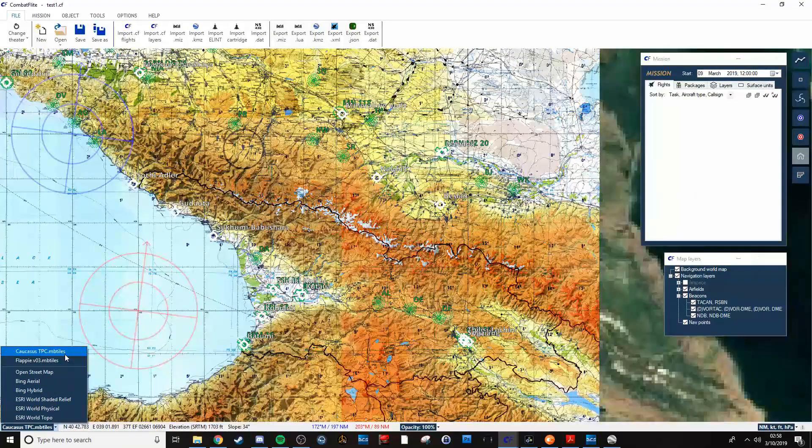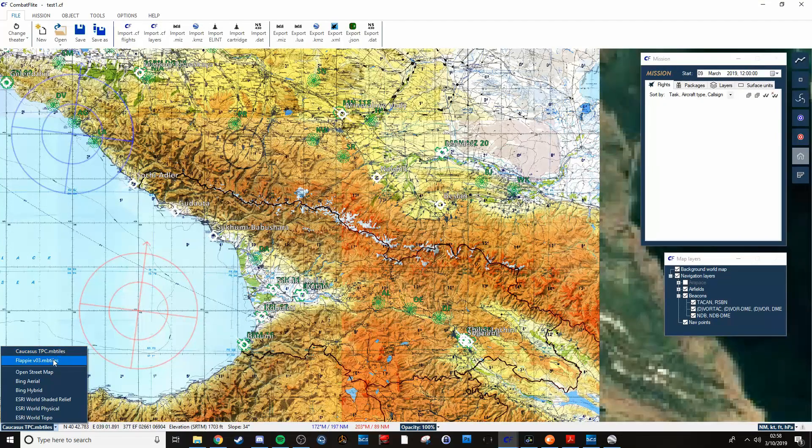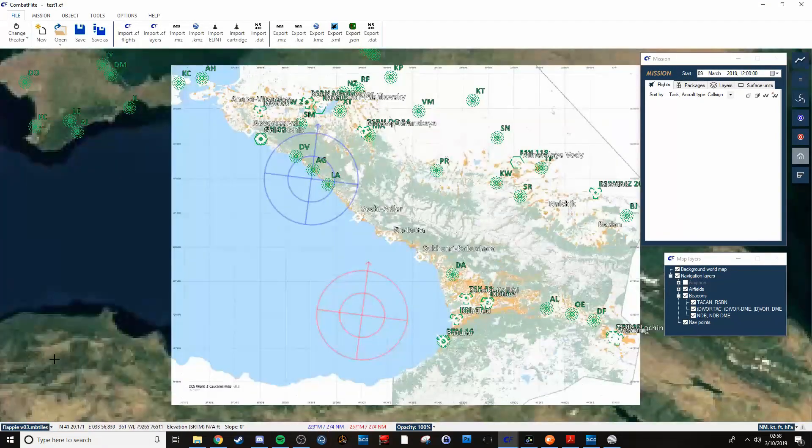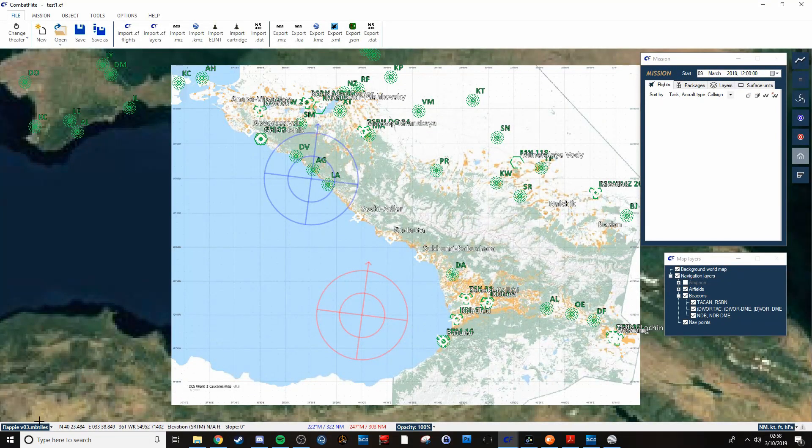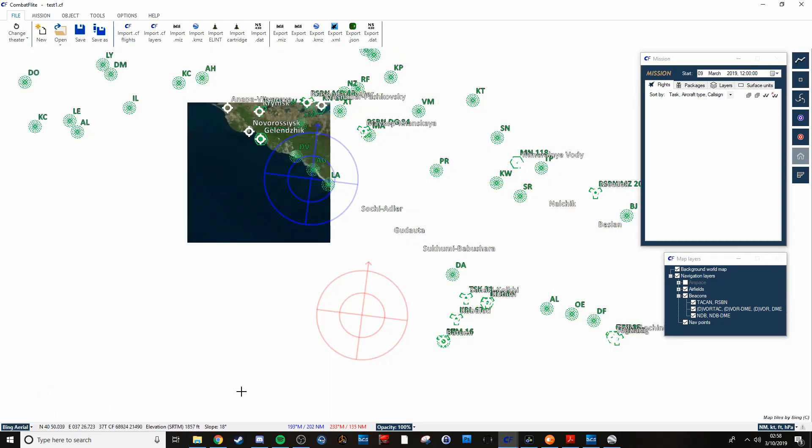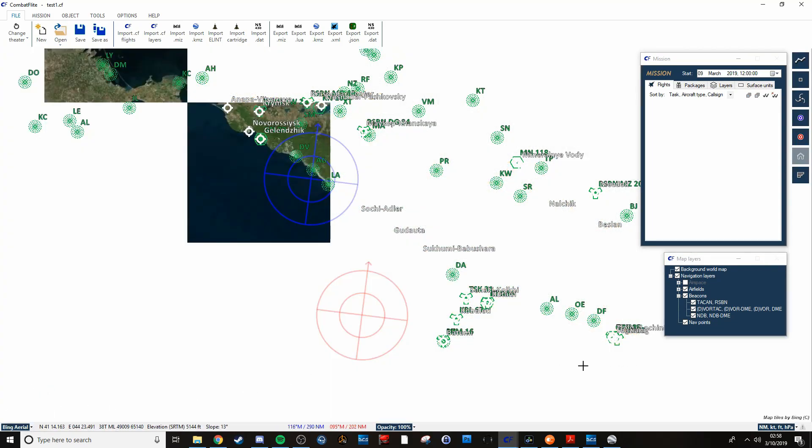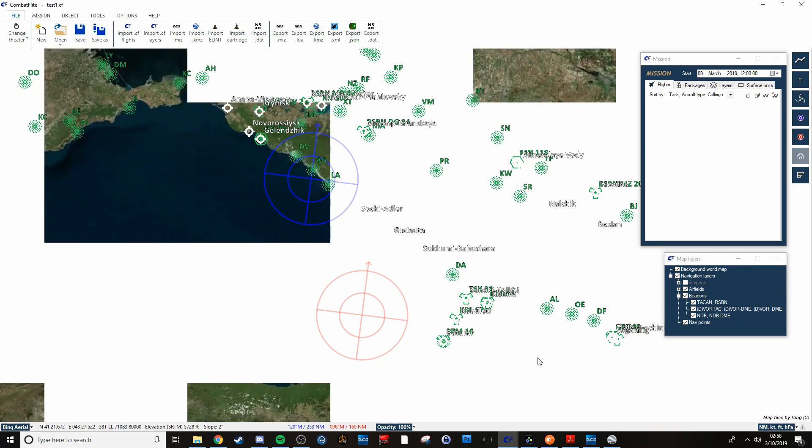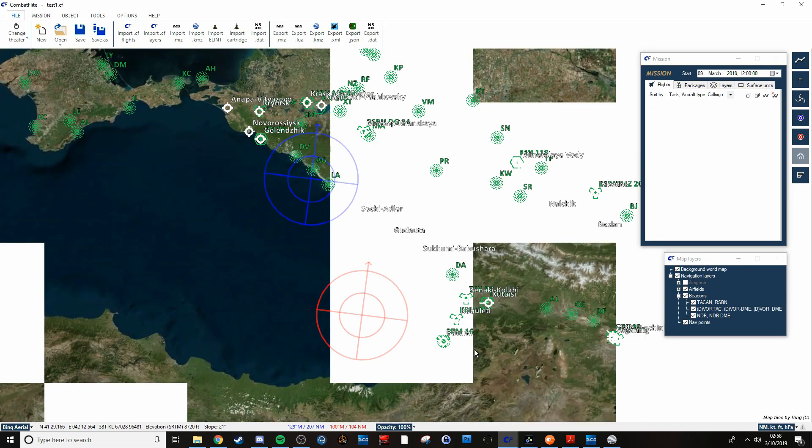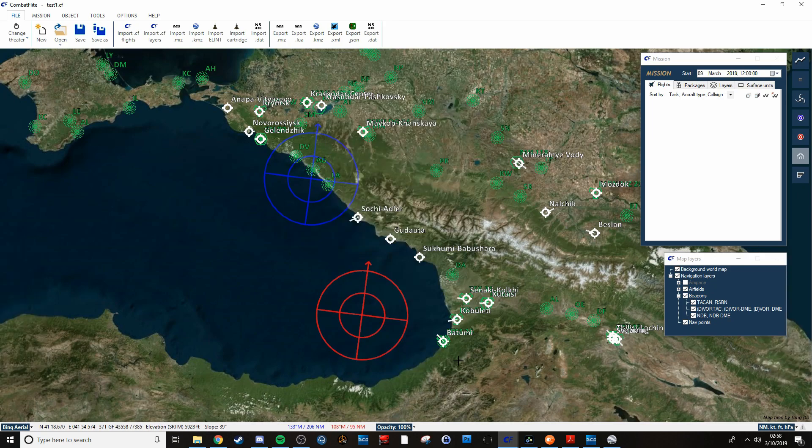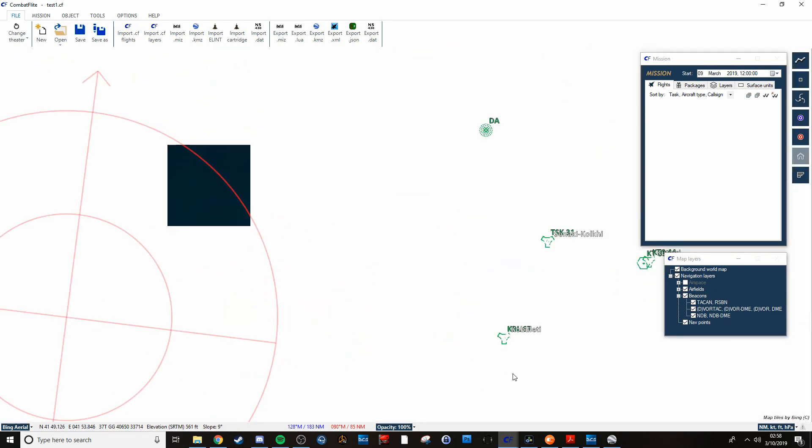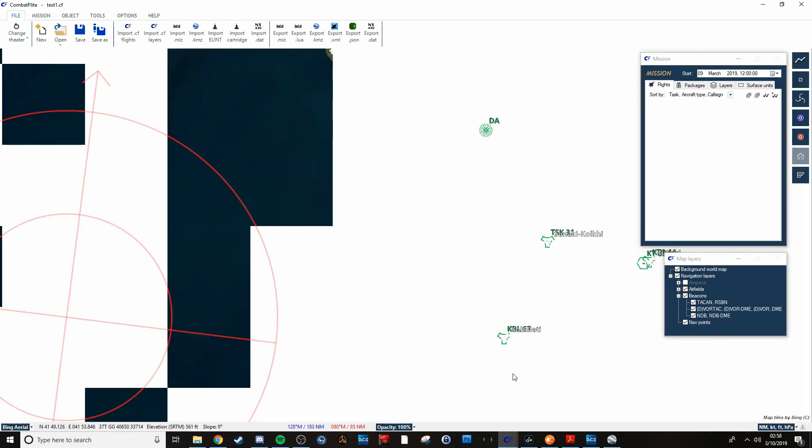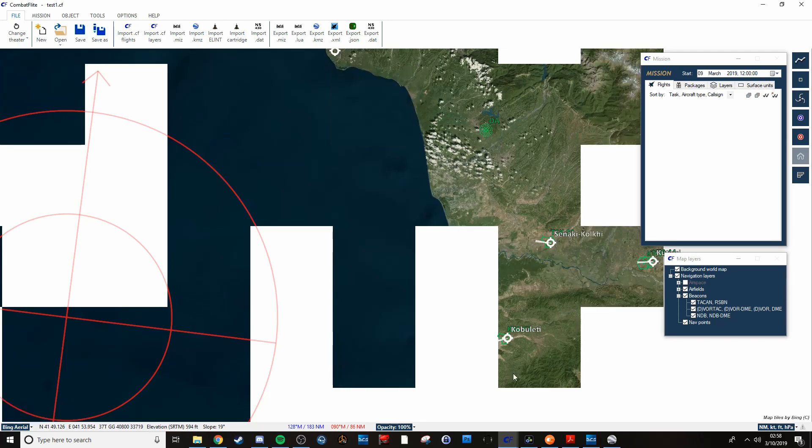This right here is the Caucasus TPC mTiles. There's also Flappy and Bing Aerial. Some of these take a minute to load. And of course when you zoom in, then it has to reload.